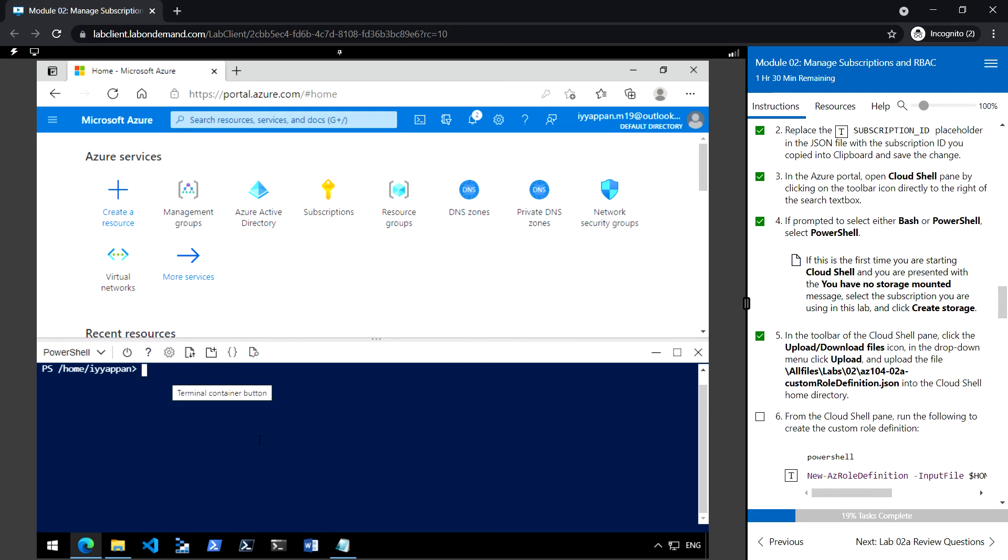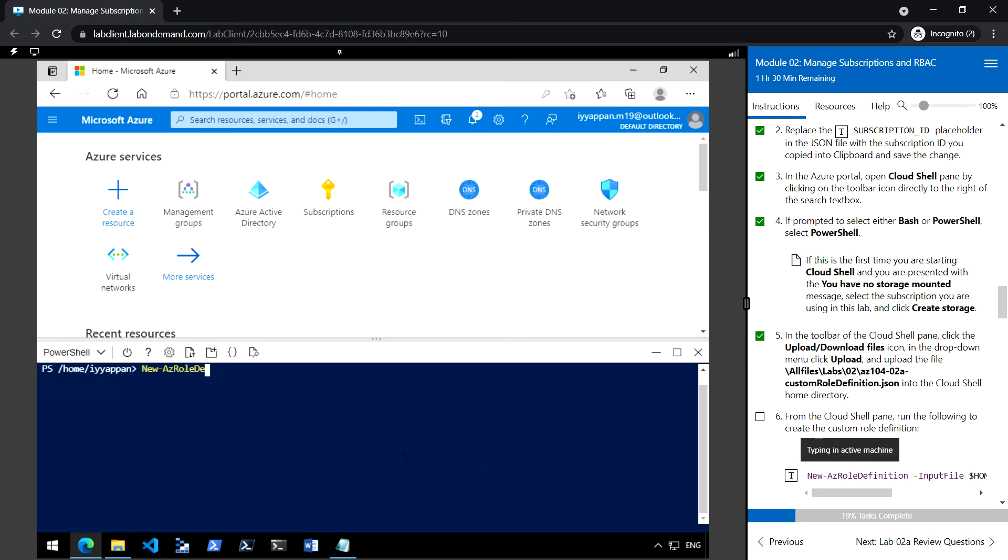And from the Cloud Shell pane, run this command to create the role.